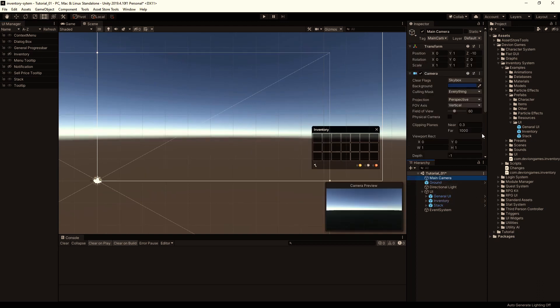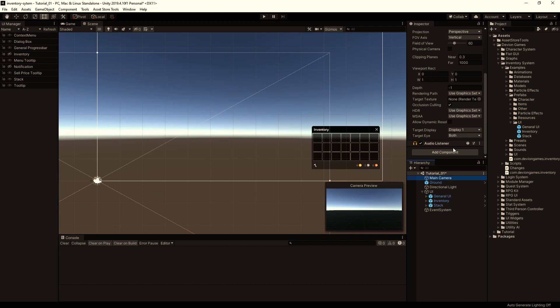Select the camera and add a Trigger Raycaster Component.